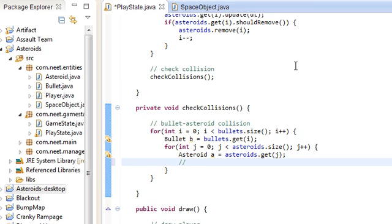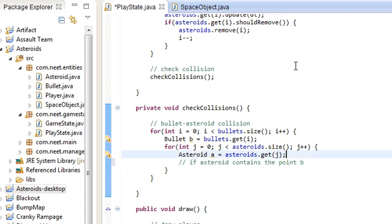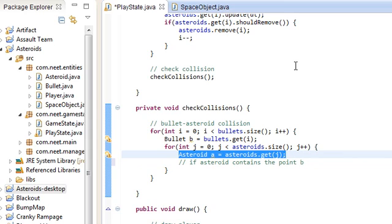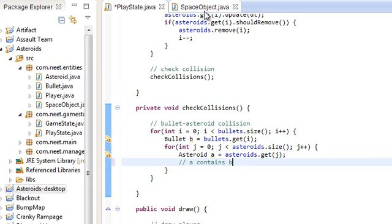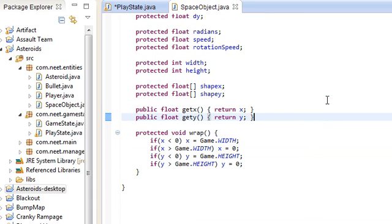Pretty much we just want to do: if the asteroid contains the point b. Since the bullet is tiny, it's pretty much just a point x, y. And the asteroid is just a polygon. So the collision we're going to do is if a contains b — polygon a contains the point b. The way we're going to do that is we're going to use something called the Even-Odd Winding Rule to find out whether or not a point is inside a polygon.